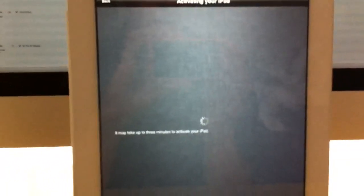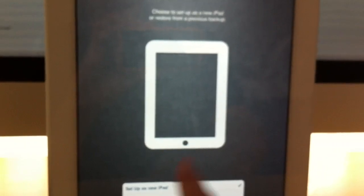Now it activates the iPad, and once it's activated you're asked to restore from iCloud backup, from iTunes, or set up as a new iPad. I'm gonna set up as a new iPad for this case.